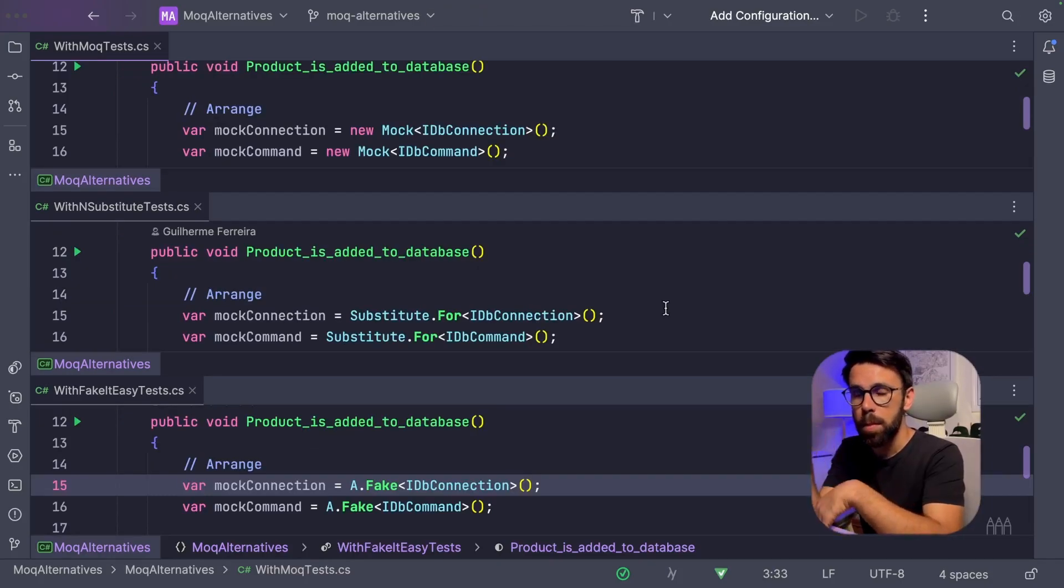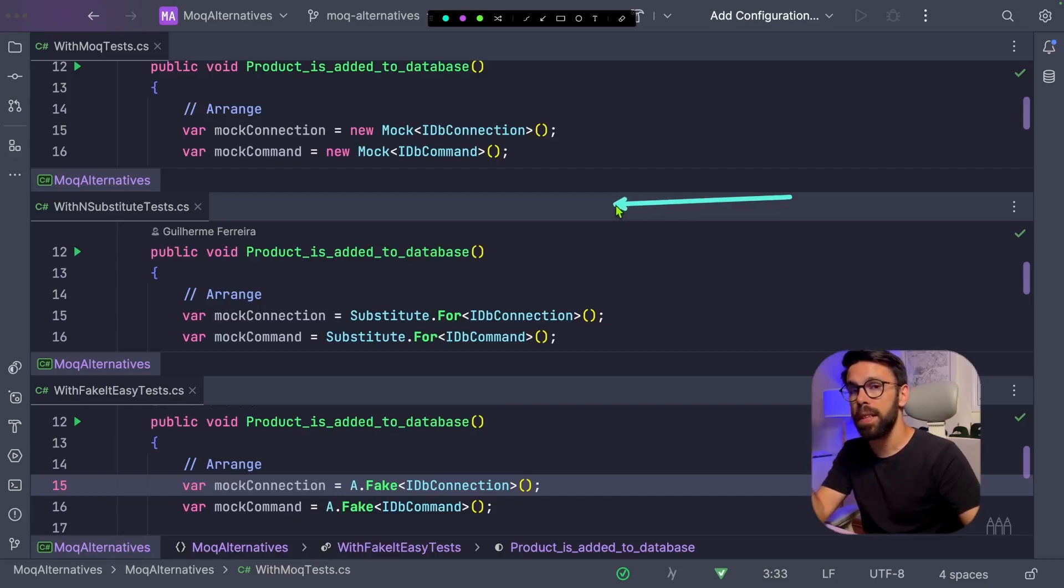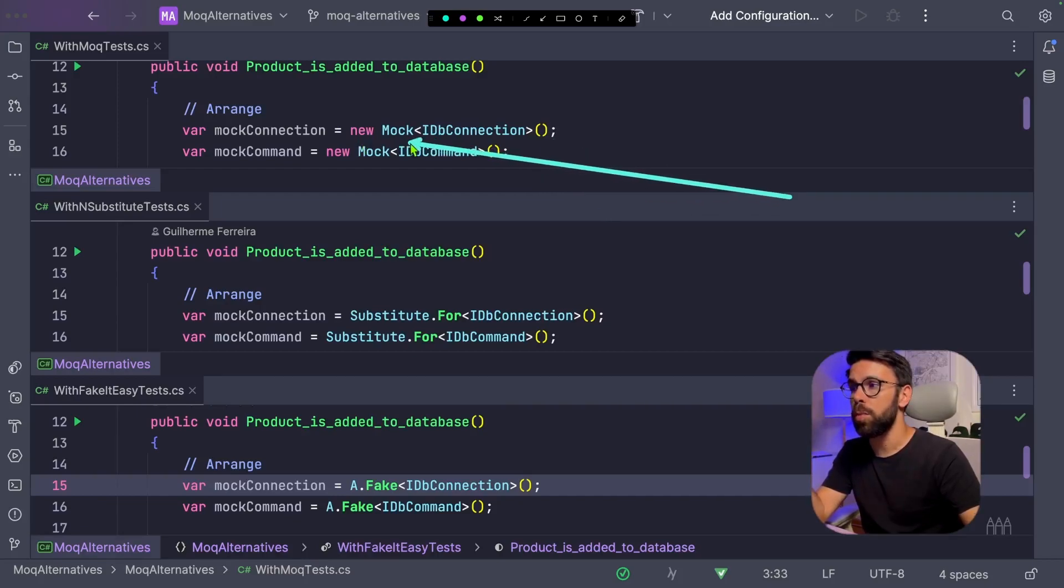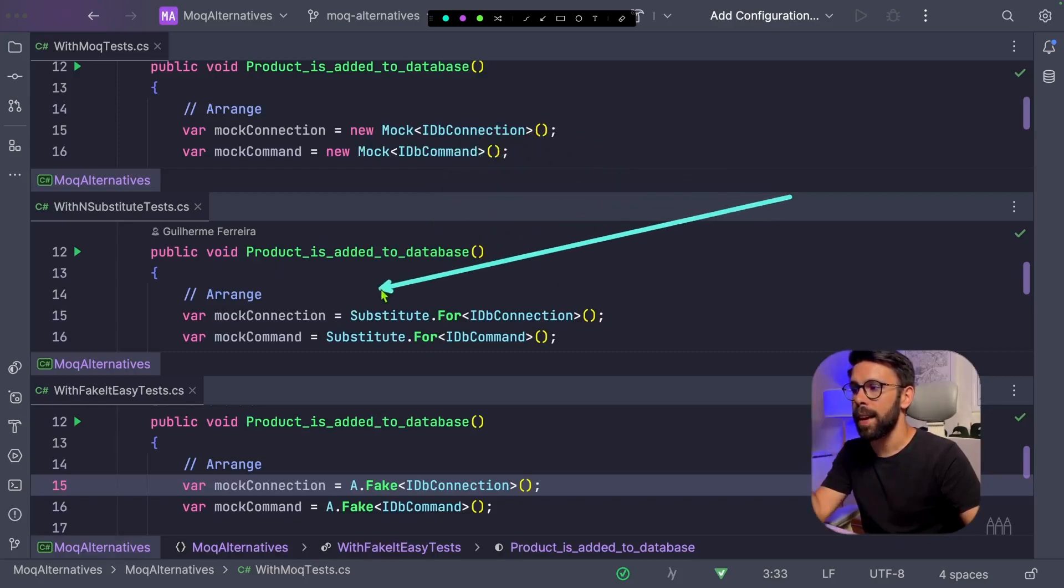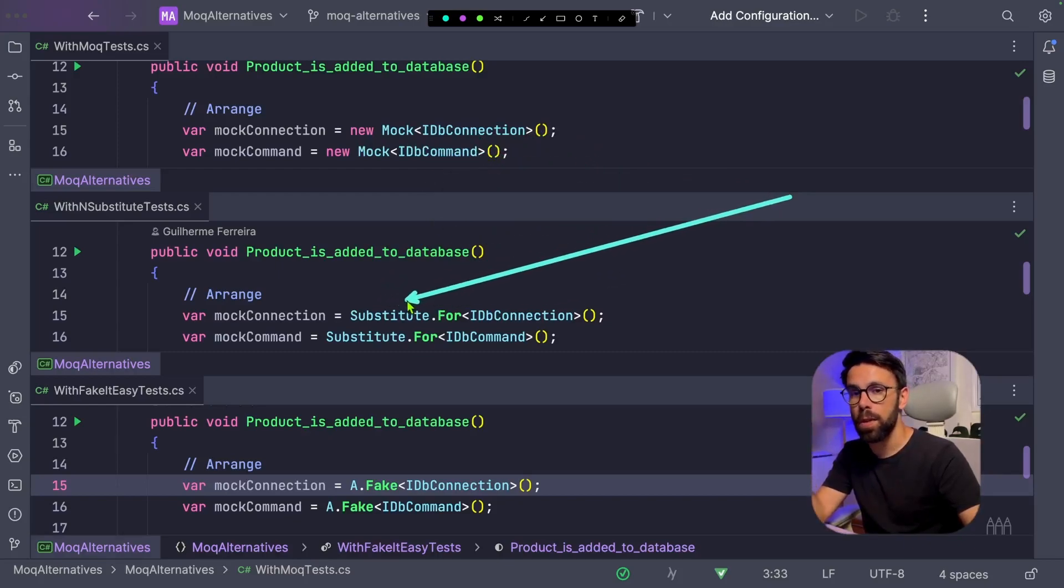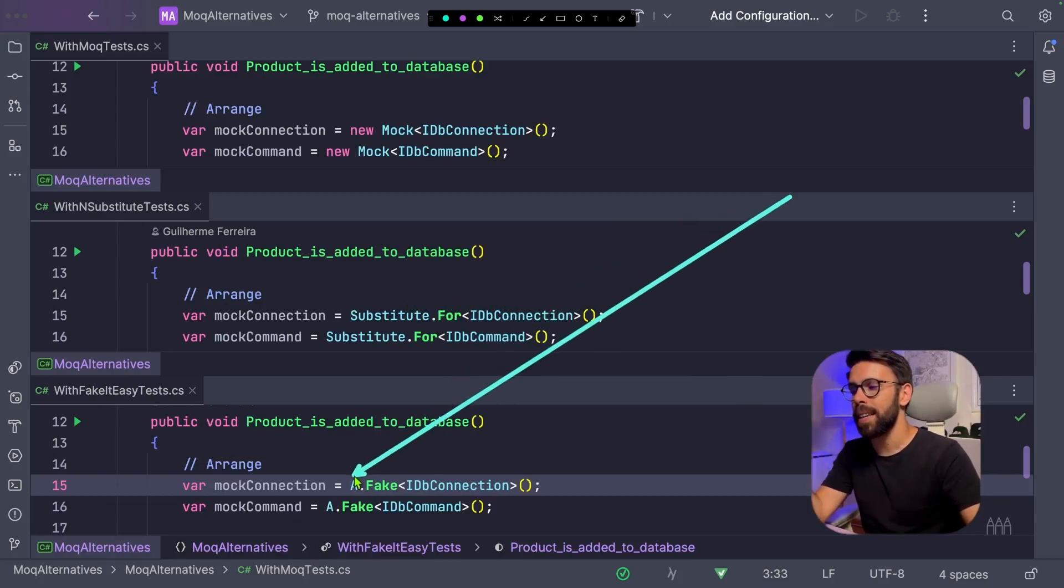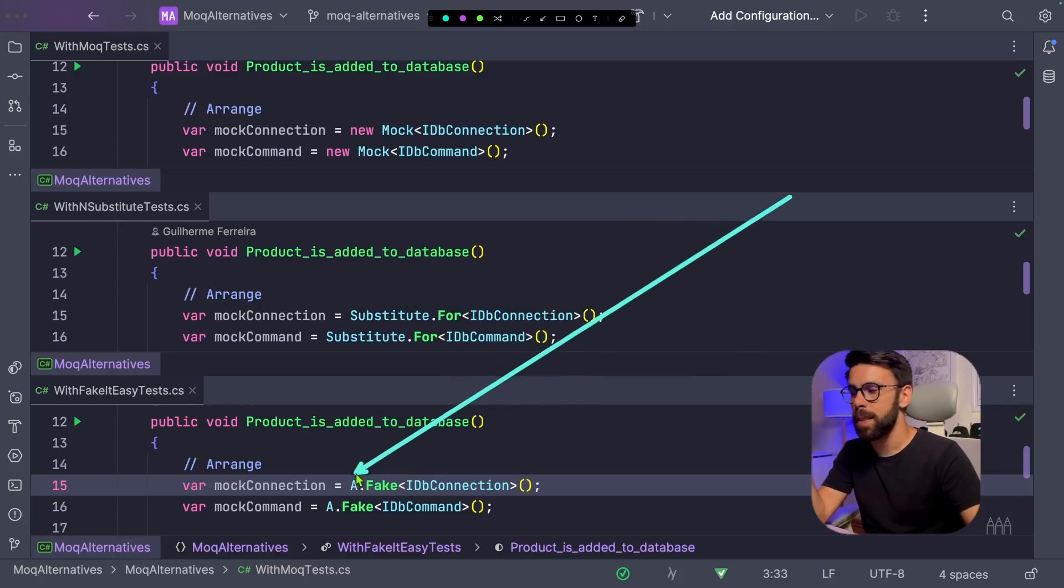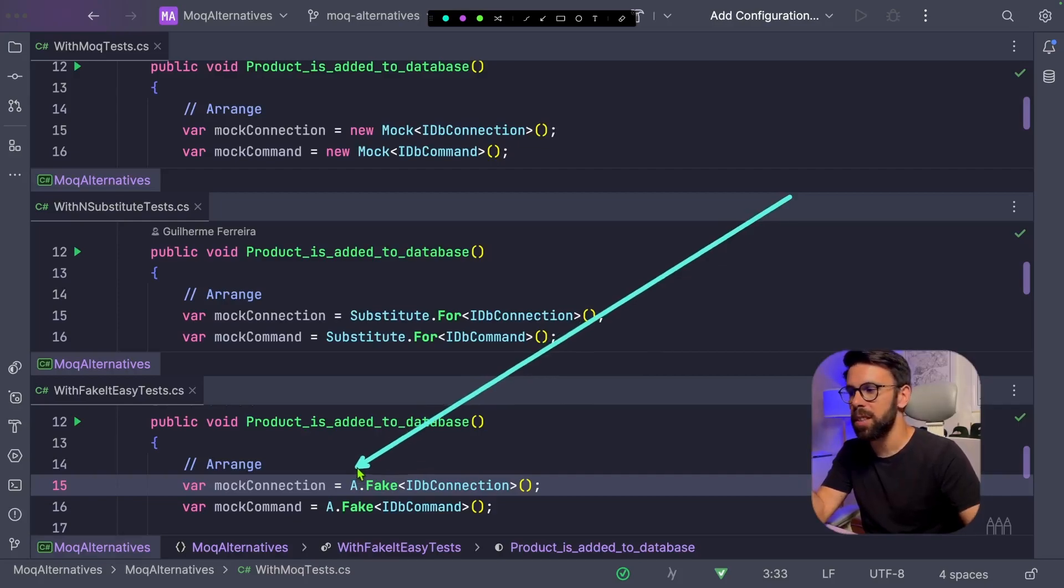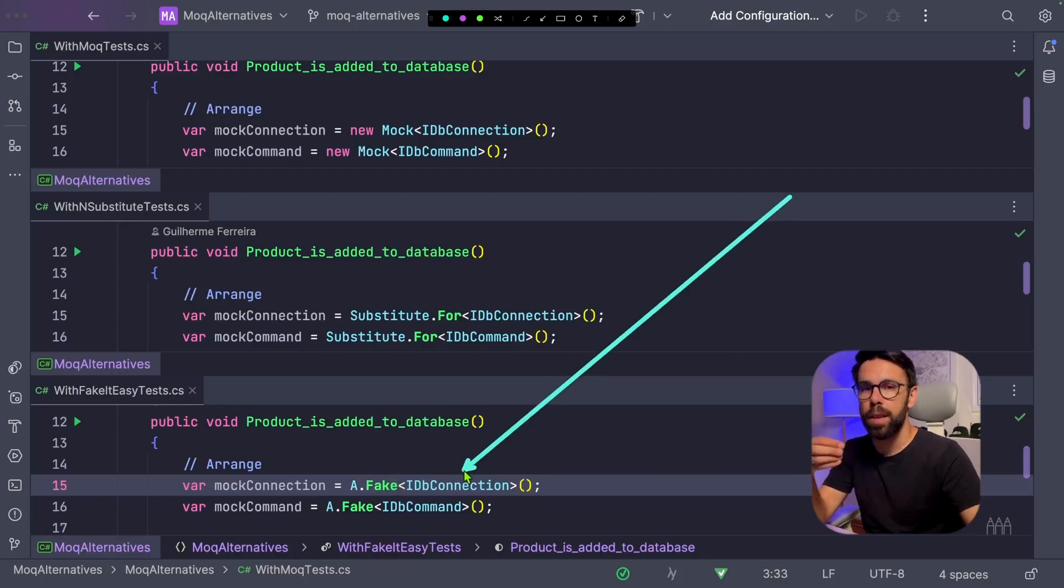So let's start by seeing how we define the Mock. We'll use a different syntax. As you can see here, we're using Mock, a new Mock of a given interface in this case. With NSubstitute, we say I want a substitute for a given type. It's a bit more expressive. And then with FakeItEasy, I'm basically writing as a kind of plain English where I say I want a fake of a given type.